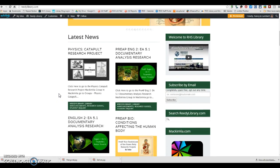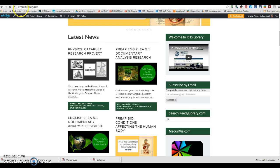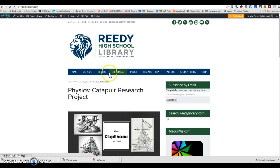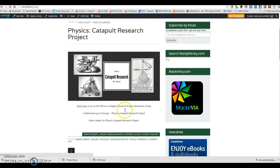Hello Lions! This is your video helper for your Physics Catapult Research Project. So you can go to ReedyLibrary.com and click here or you can just go straight to MackinVia.com.